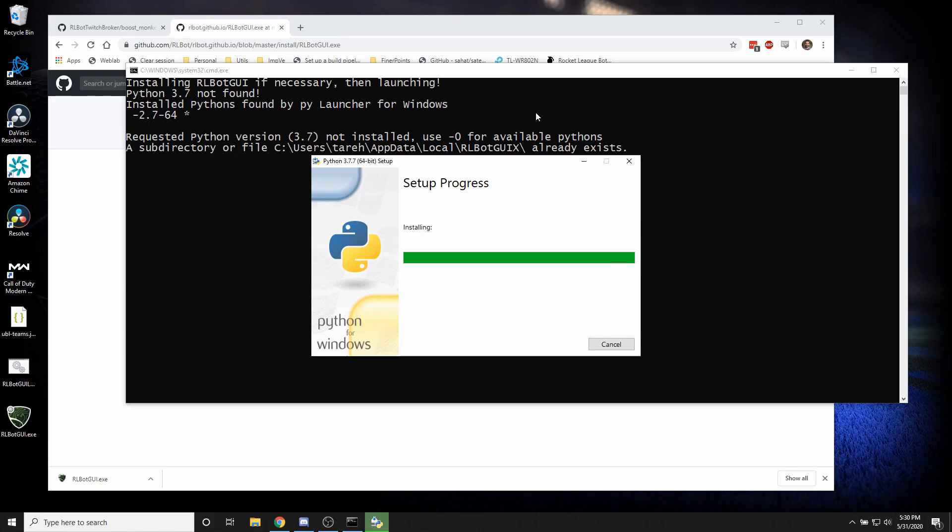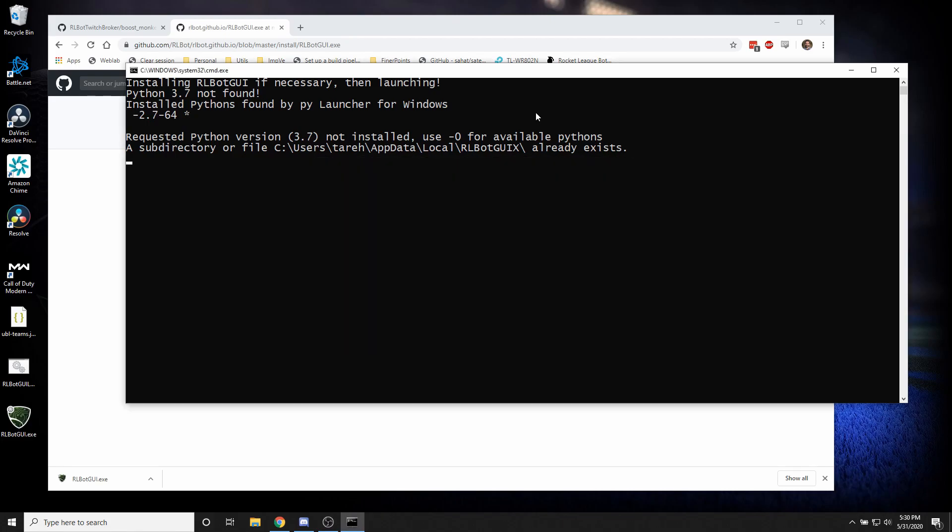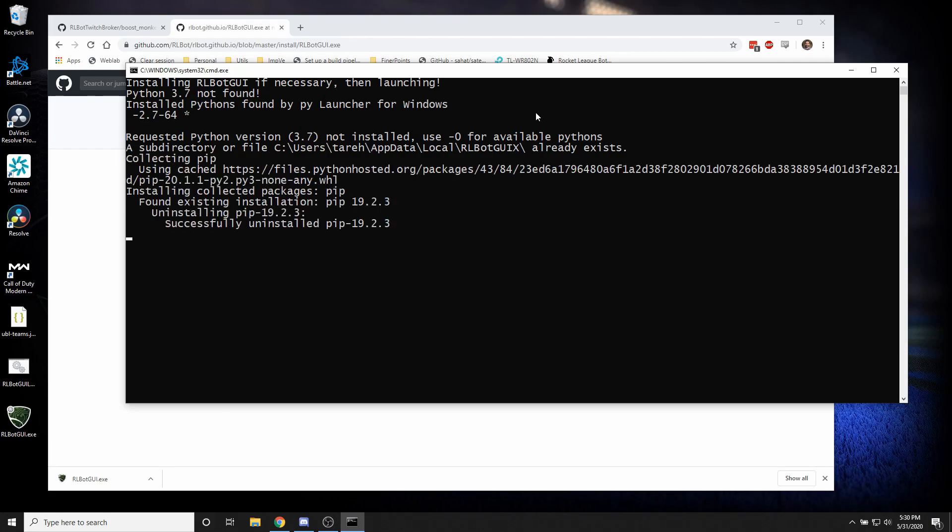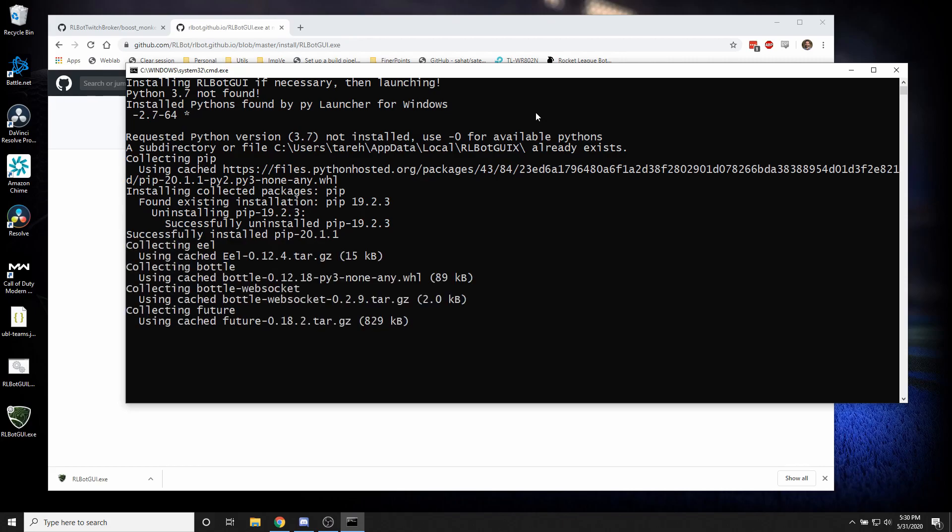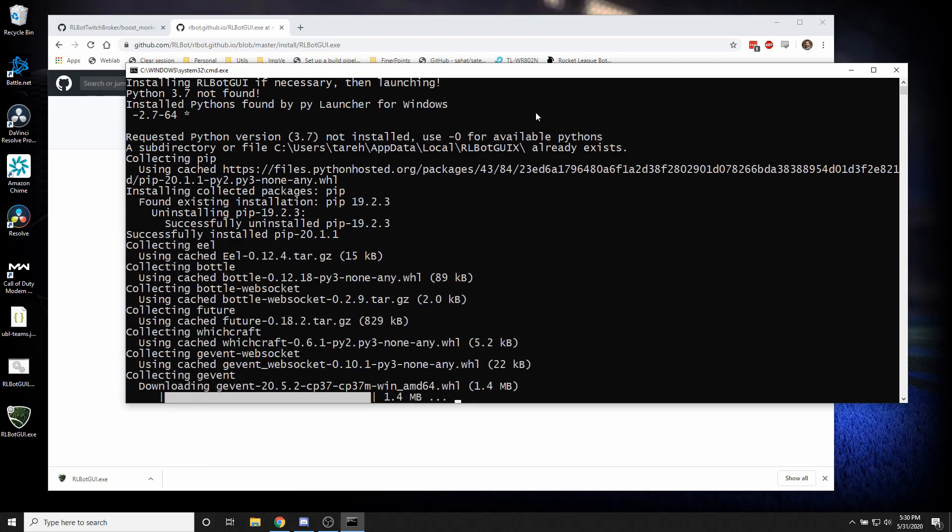And then when this is done it'll set up a Python virtual environment to make sure it doesn't mess up any existing Python stuff you've got. And then it'll go ahead and install a few Python packages and finally open up Arlbot GUI.